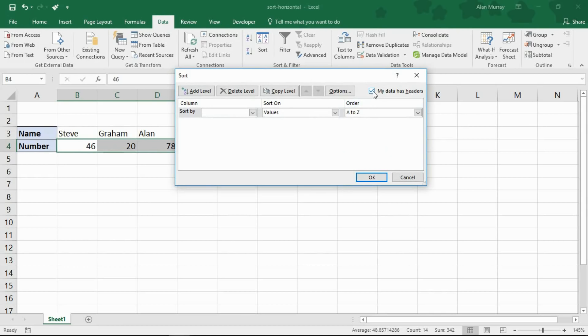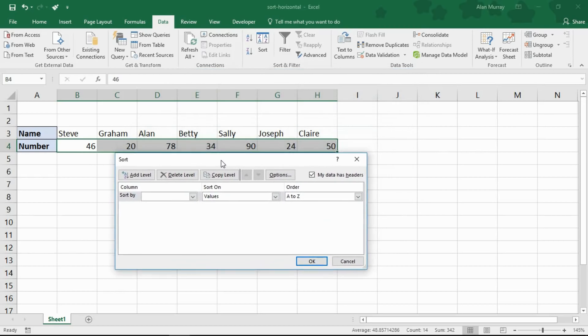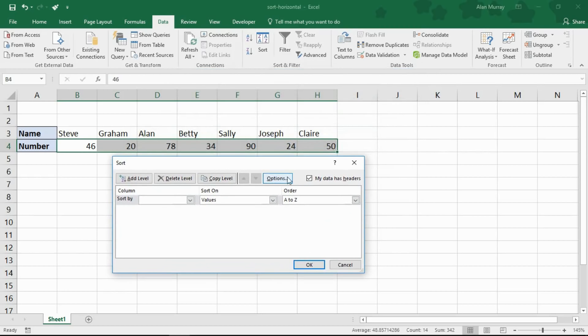Now what I want to do is I want to click on this options button above. You see by default how it assumes my data is in columns. If I drag my dialog box out of the way, see it checks the box where my data has headers and it's assuming the names are headers. But I want to sort it alphabetically by name.